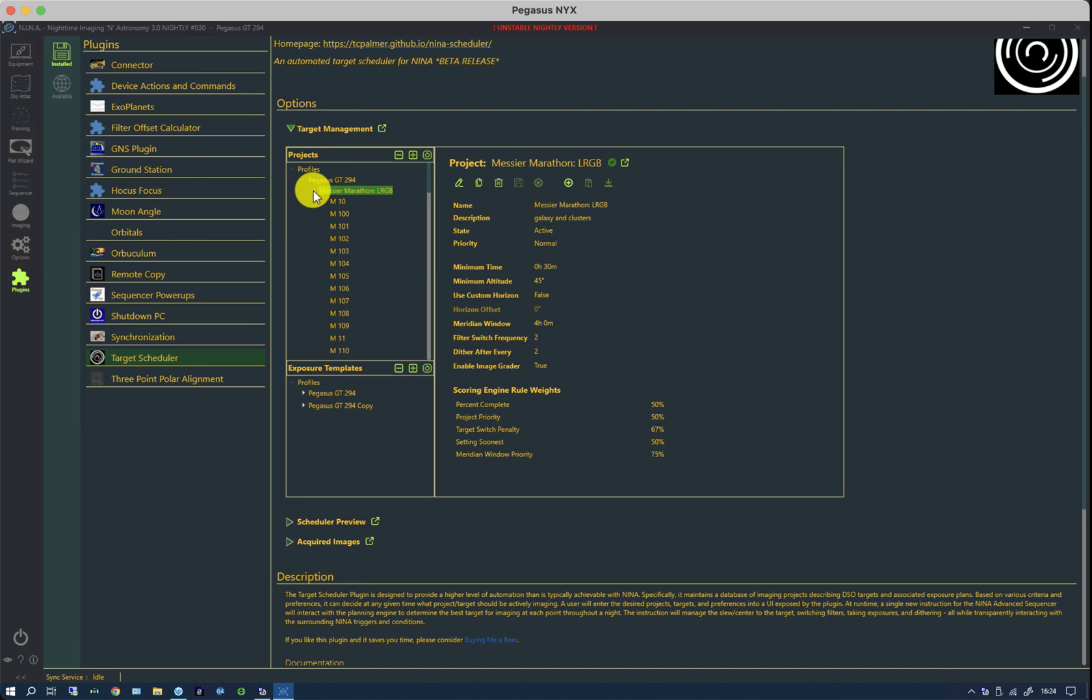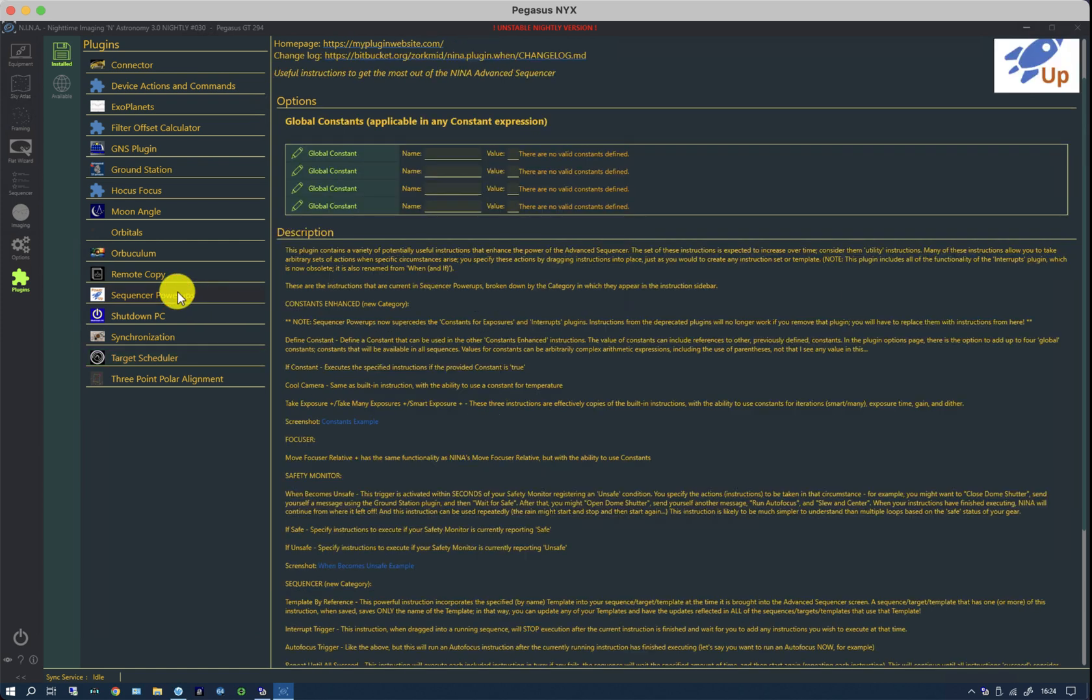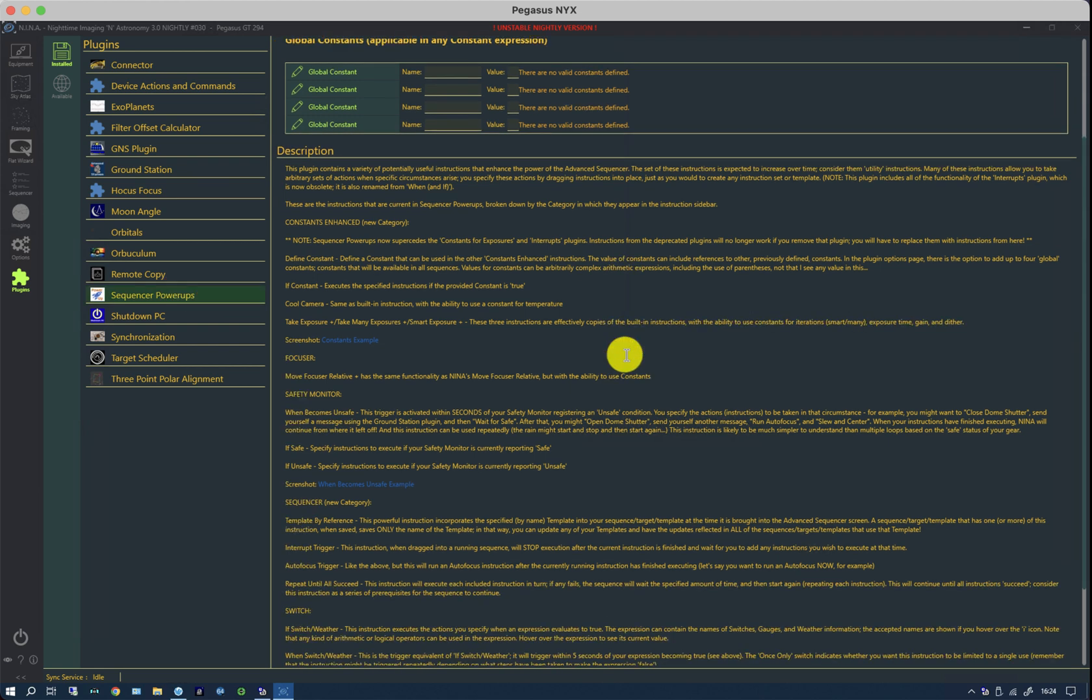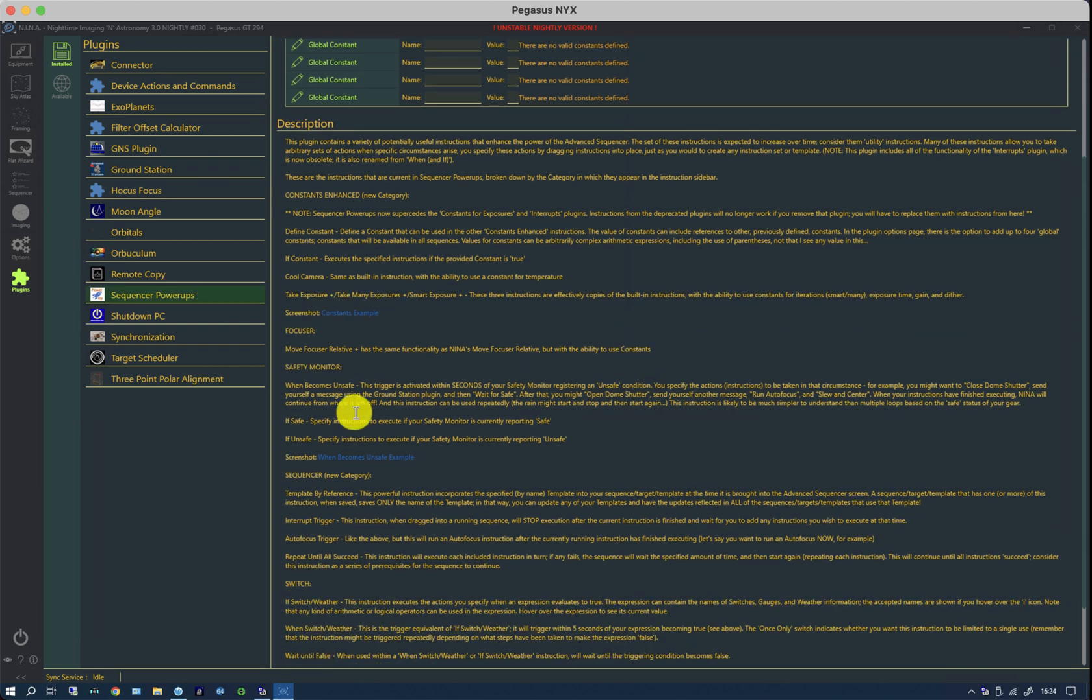In this new advanced sequence I'm going to use some of the other plugins to help me. One of which is sequencer powerups. This one adds a number of very useful instructions to the standard sequencer. One of which is if unsafe which is not a loop condition but a conditional instruction.